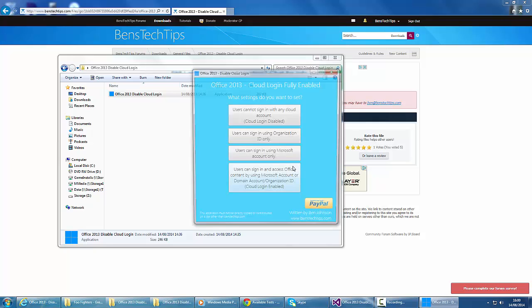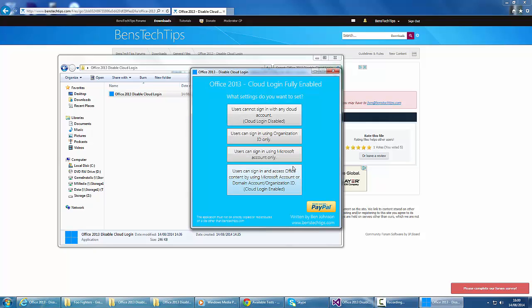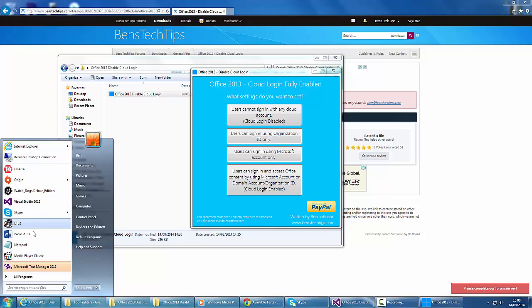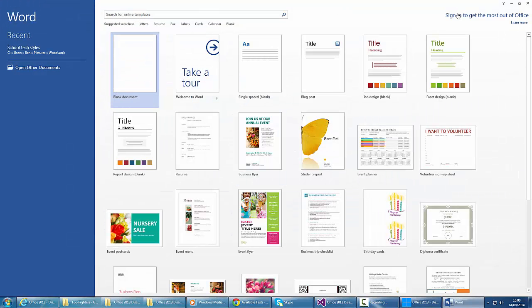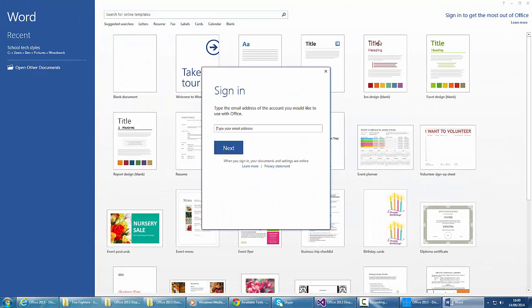It says Office 2013 Cloud Login fully enabled. So at the minute, Cloud Login is on. If we go to Word, it shows the sign in to get the most out of office link.